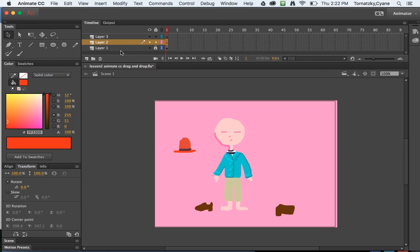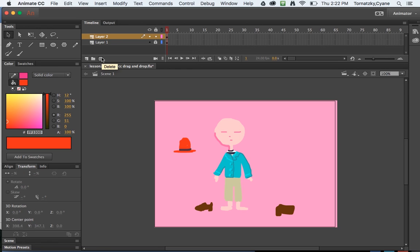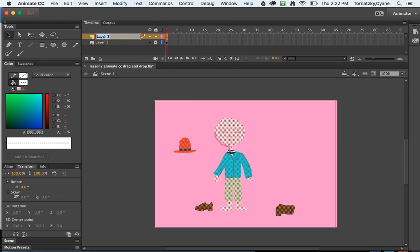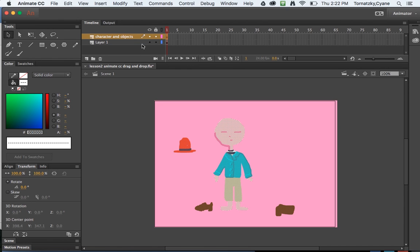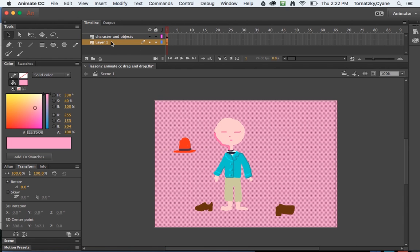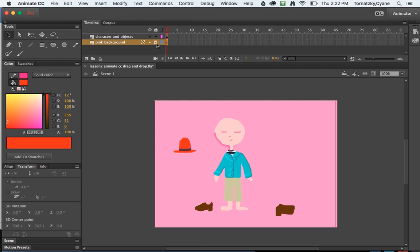One is I should clean up my desktop here by naming my layers. The top layer will be character and objects, and then my bottom layer is just this background pink color, pink background. That's better, it's more organized. I'm going to lock that pink background because I don't need to use anything from it.